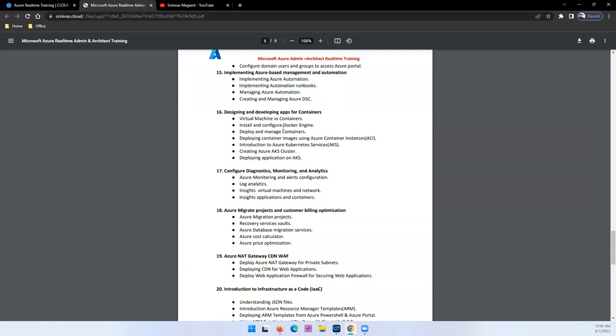And then we'll talk about container world. When I say container world, what is Docker, what is Kubernetes, how AKS will function in Azure? What things you will do in your day-to-day managing the AKS? Those things we will try and cover here.